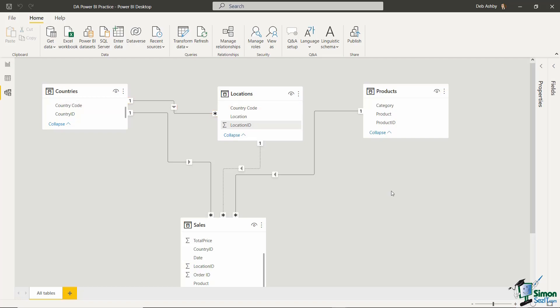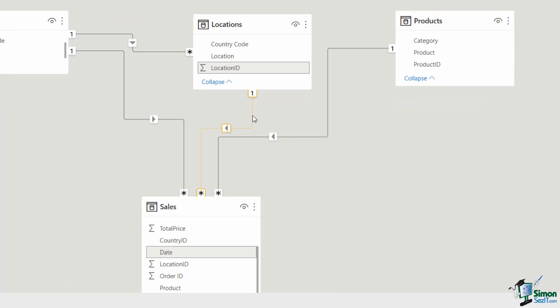In the middle I have a line that doesn't look like the others. When I hover over it, this is actually linking the location ID in the locations table to the date field in the sales table — something isn't quite right there. The reason we have a dotted line here is because this relationship is inactive. A solid line means the relationship is active; a dotted line means it's inactive.